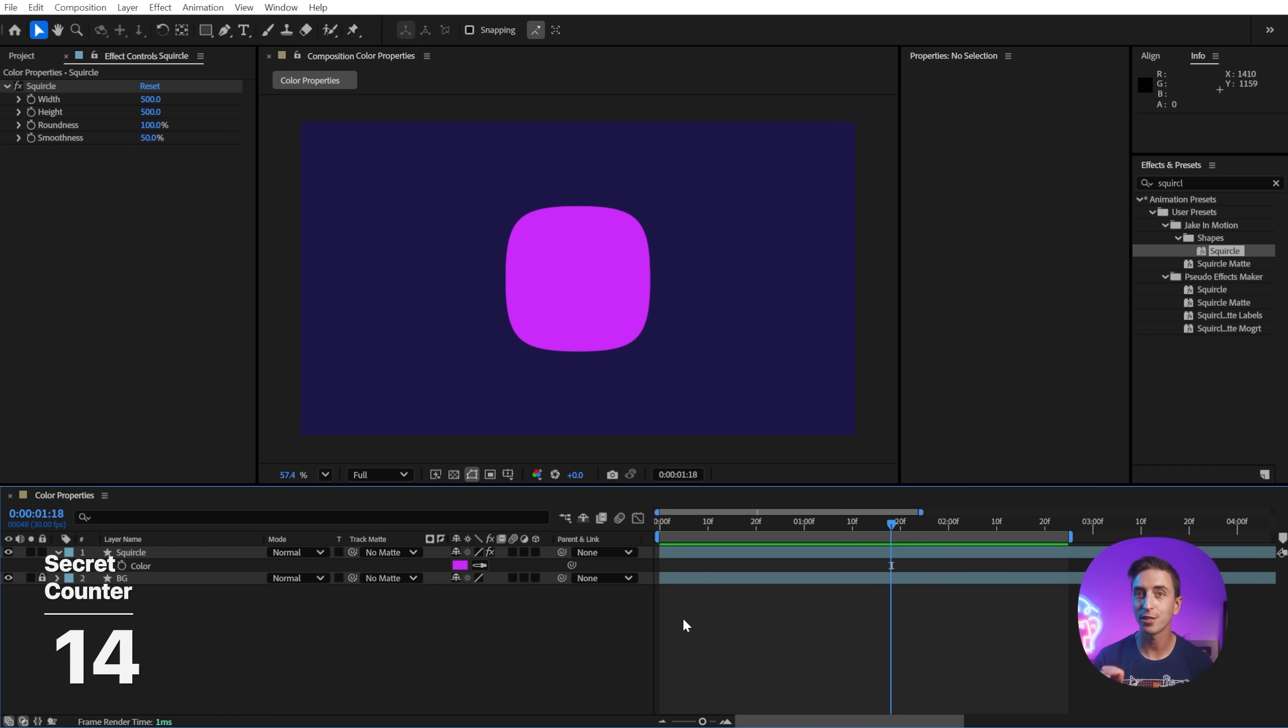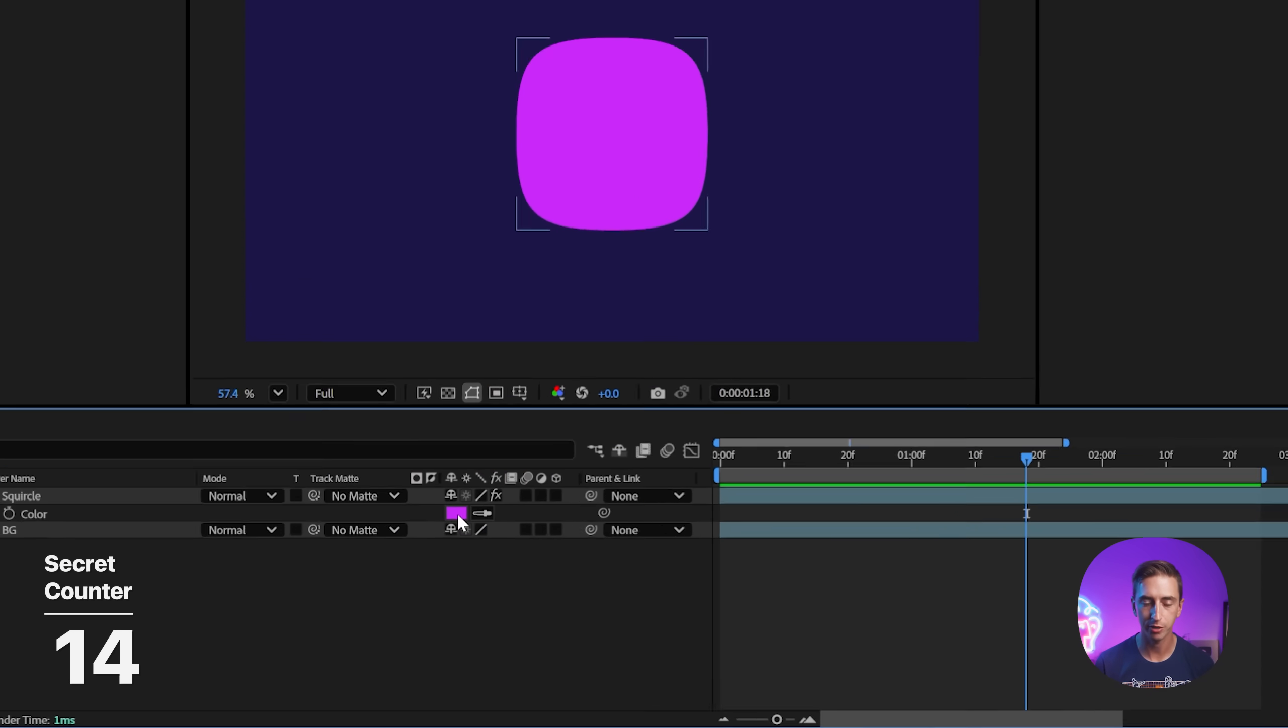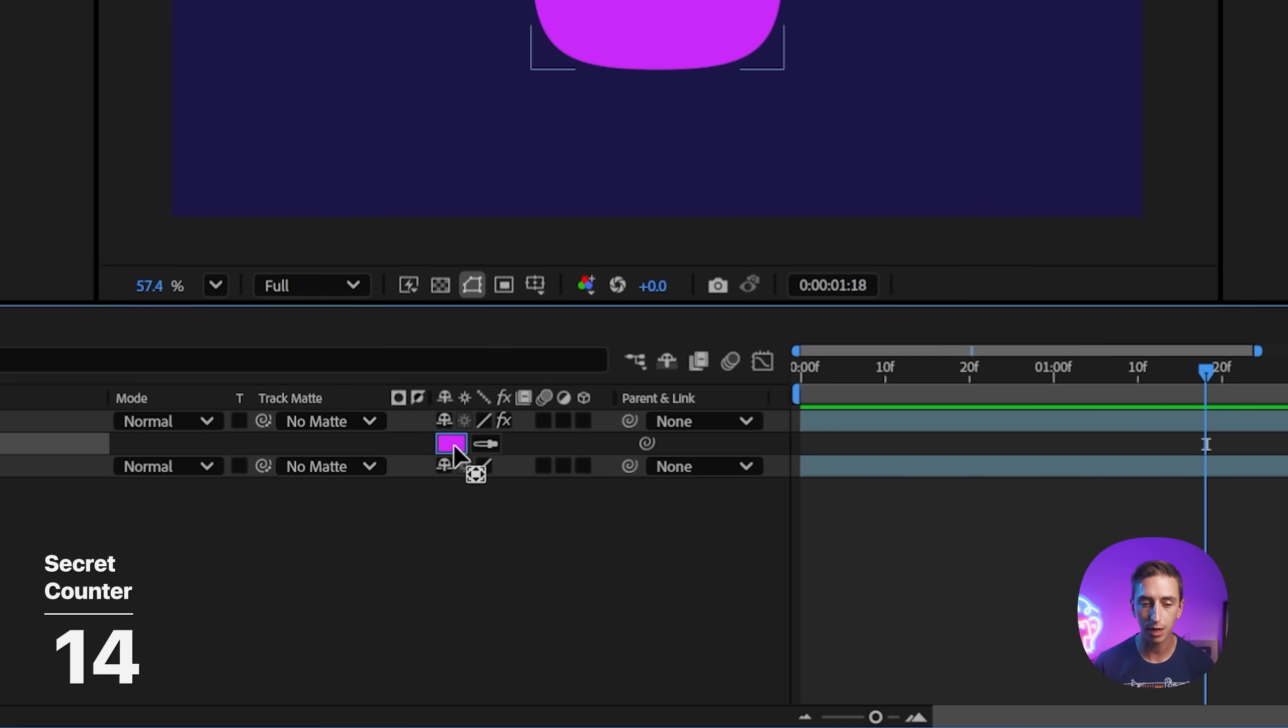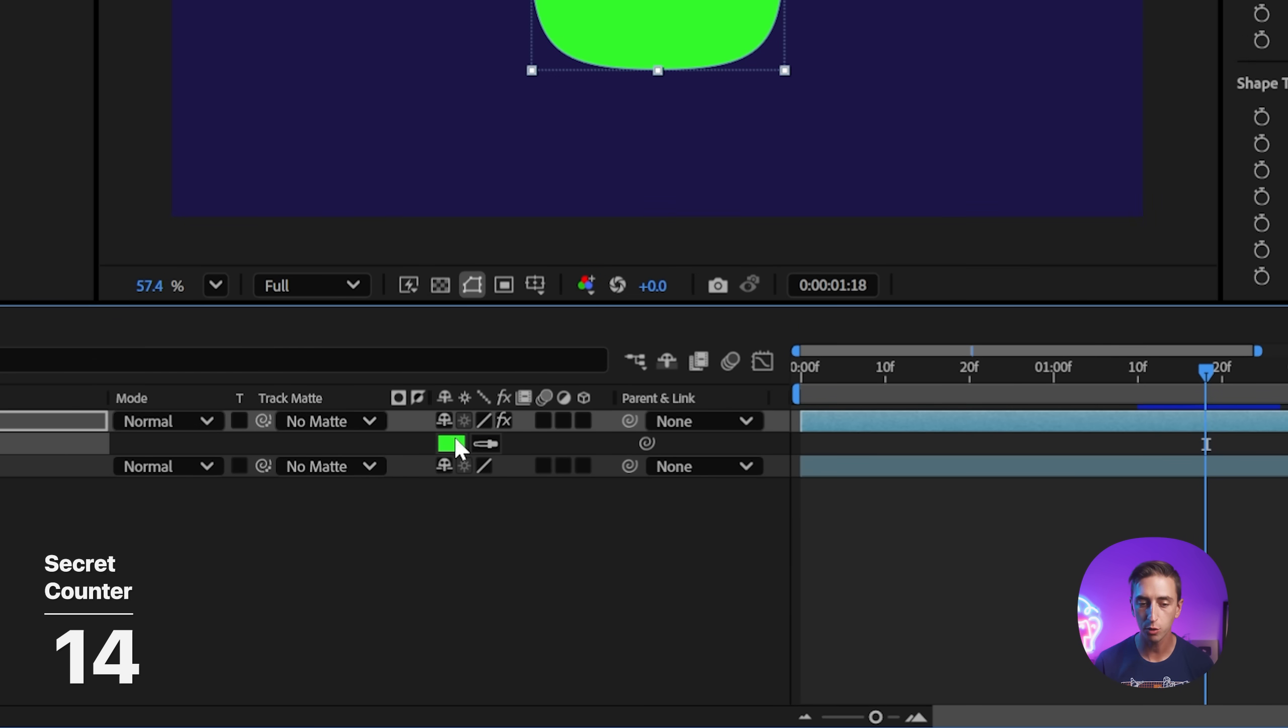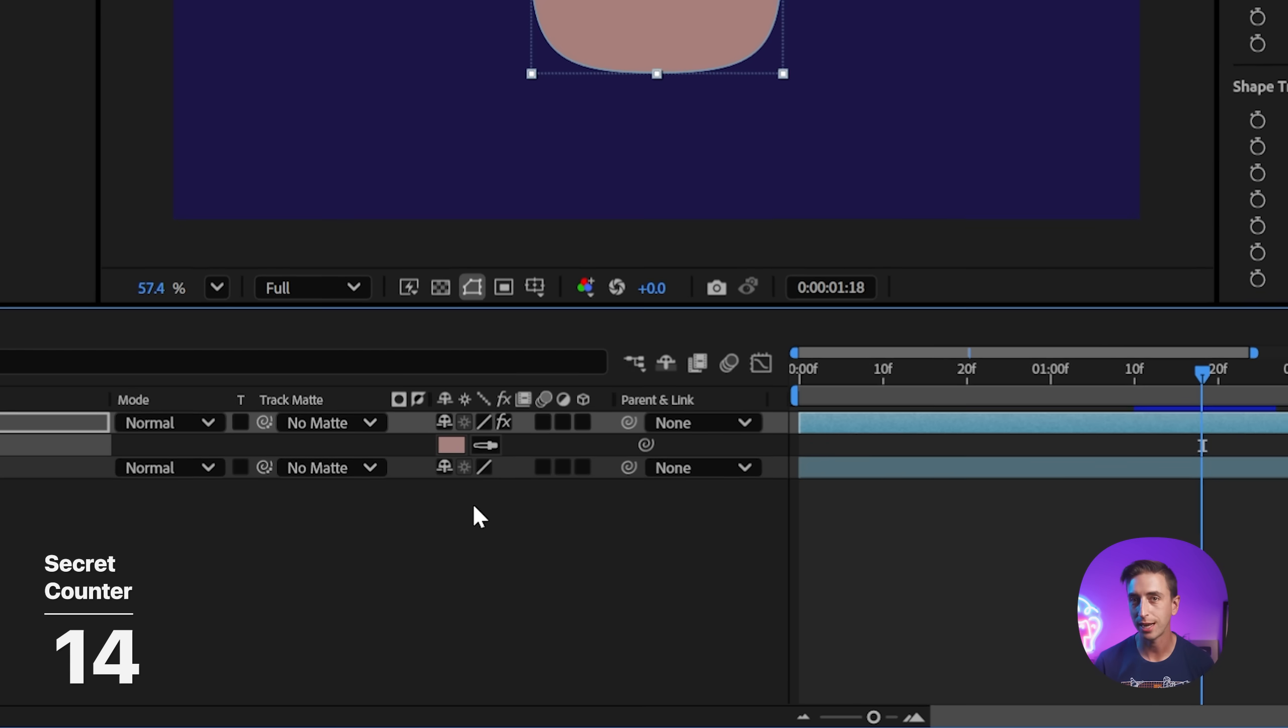Adjust color properties directly in the timeline without even opening up the color picker. Just hold down Alt or Option and click and drag left and right to adjust the hue, and Alt click and drag up or down to adjust the saturation.